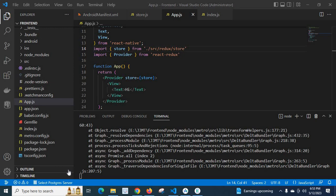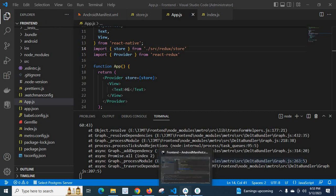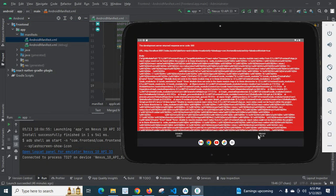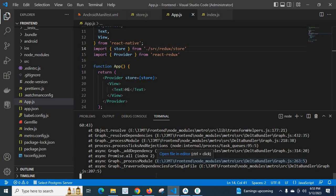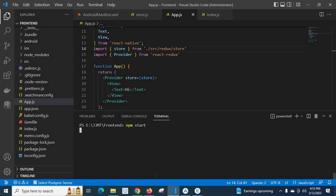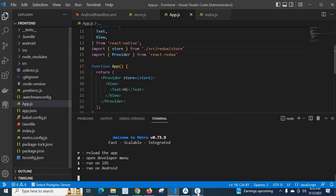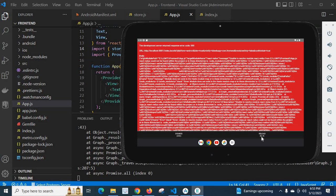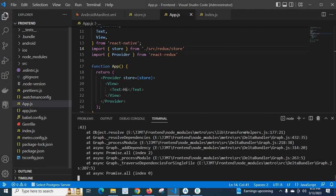In this video we will discuss an error I got when I was working on a React Native project. This is my project. I am using Android Studio and have loaded my Android files in it. This is my emulator setup. Let me go to the terminal, clear it, and run npm start. It started. Let me reload my app — we got the error when I reloaded.